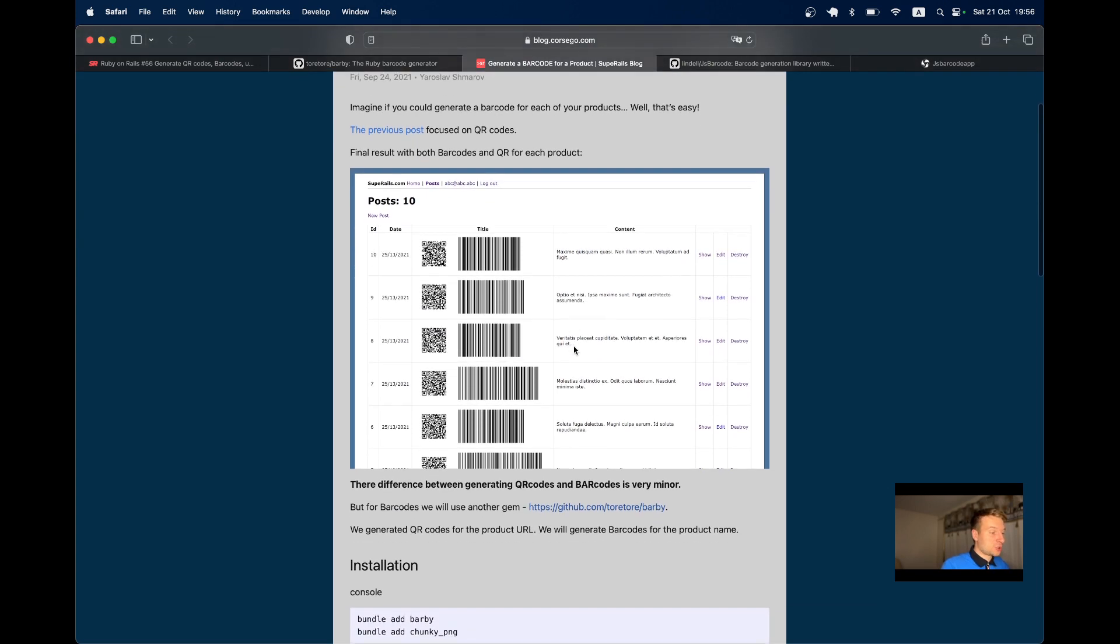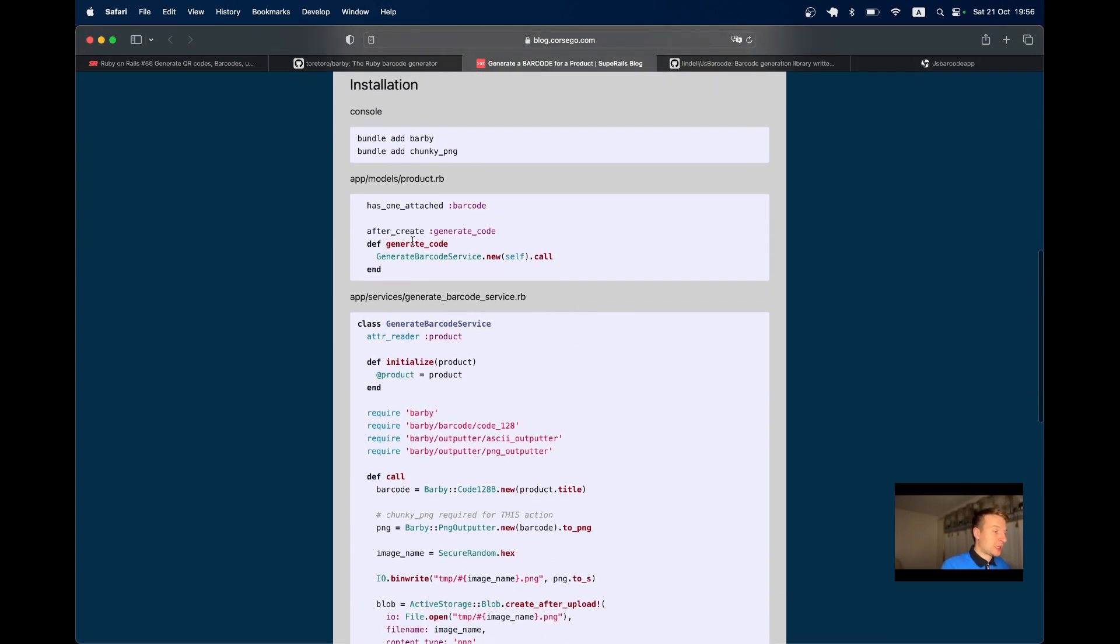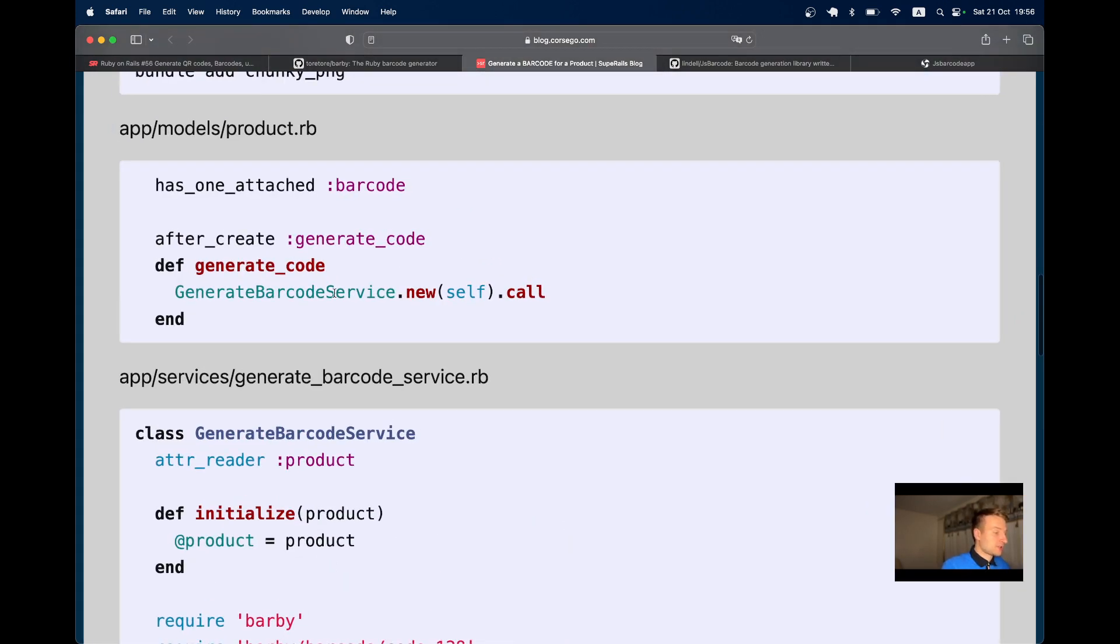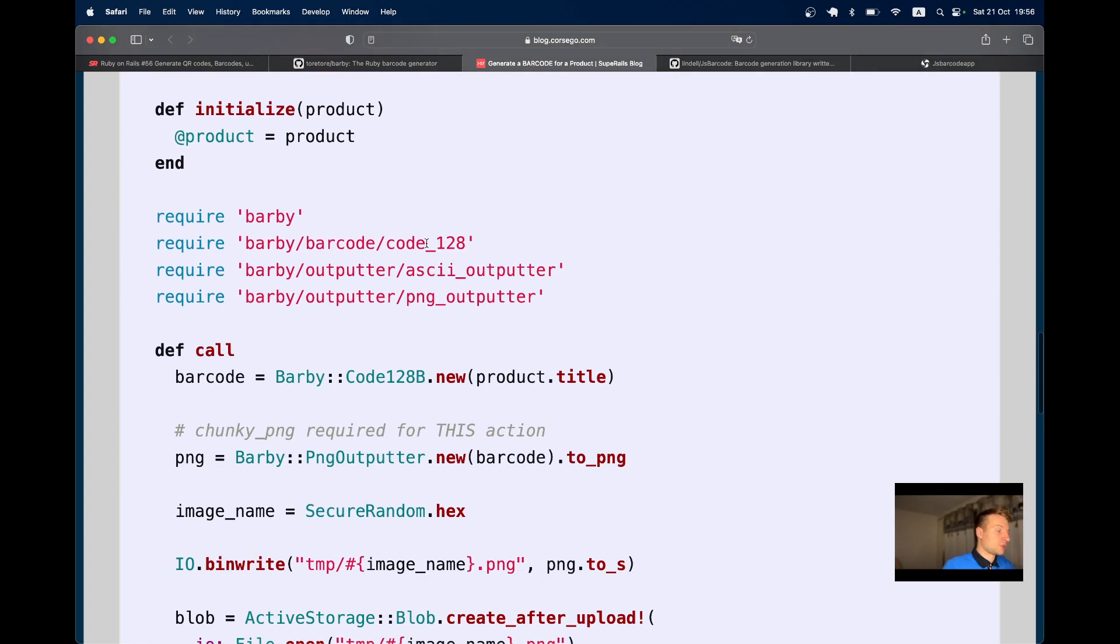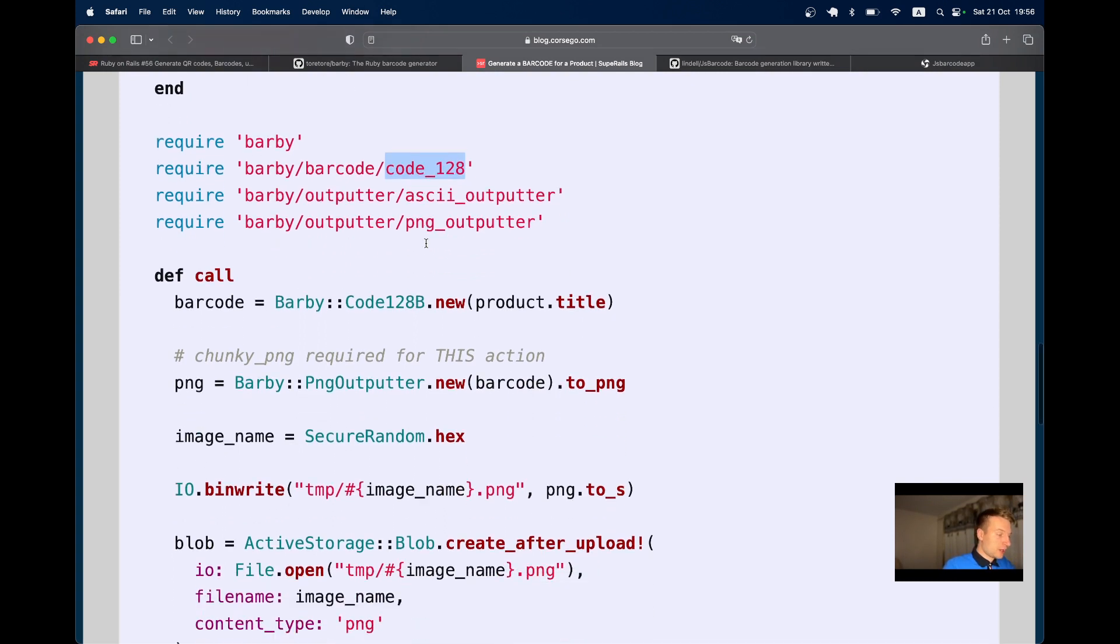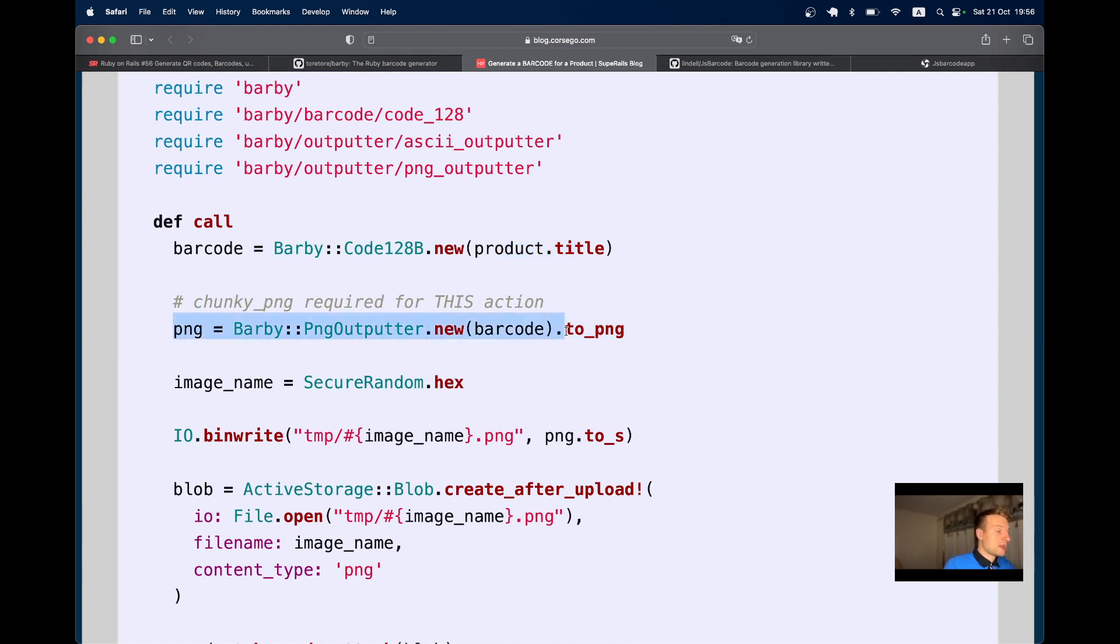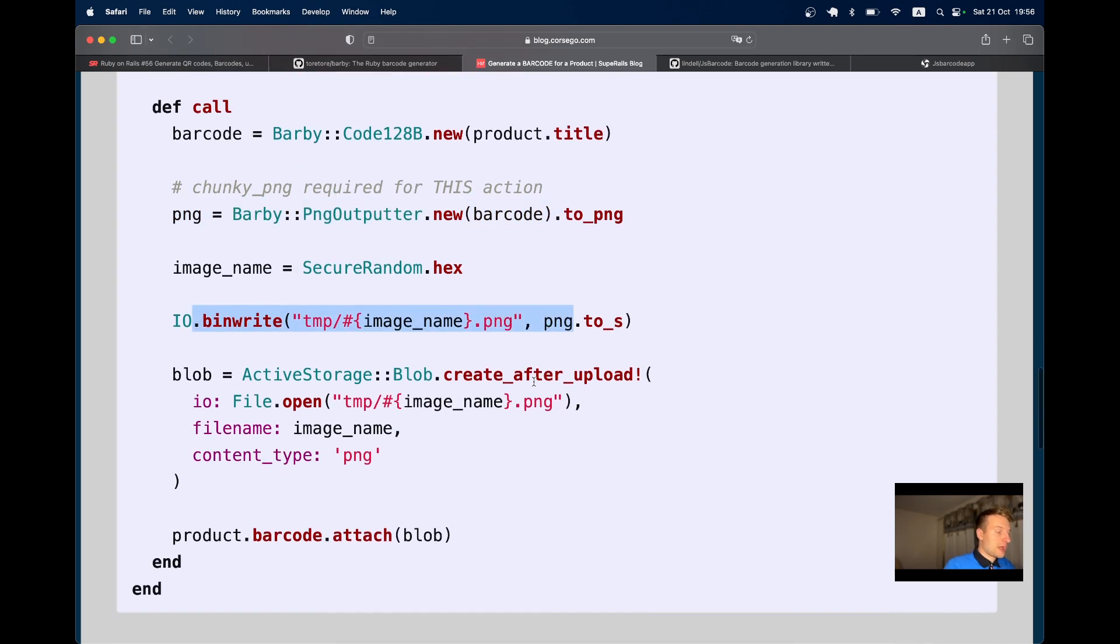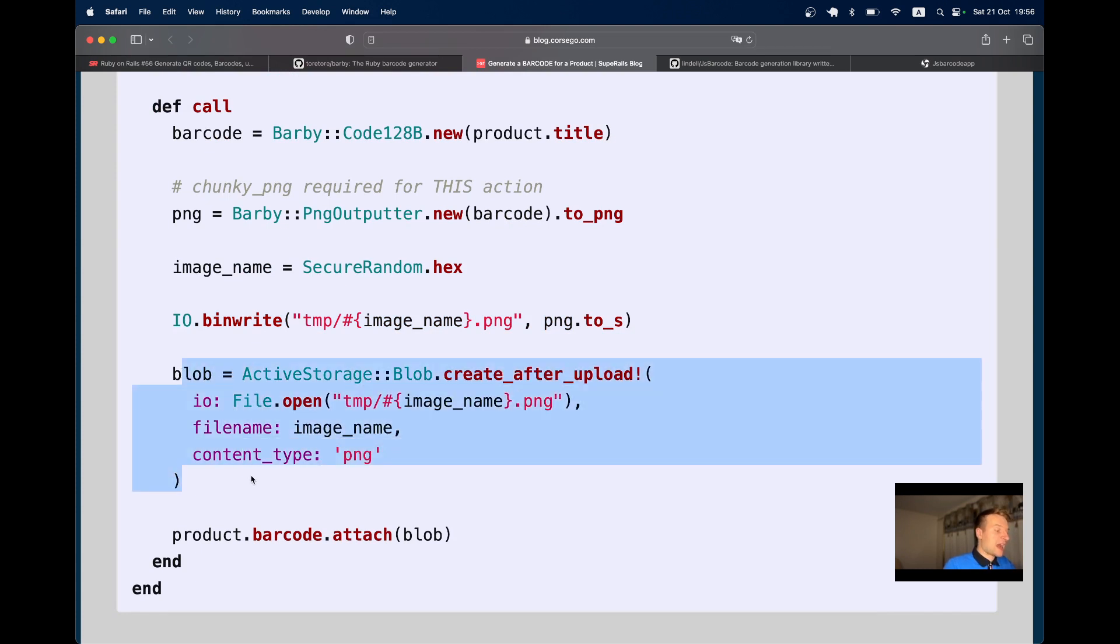I was using a gem called Barby to generate barcodes. I had a list of posts and whenever a post was created I ran a service in a callback to generate a barcode using Code128 encoding type. I generated a barcode based on the product title, turned it into a PNG image, stored it in the temporary folder, and uploaded it as an Active Storage attachment to the product.